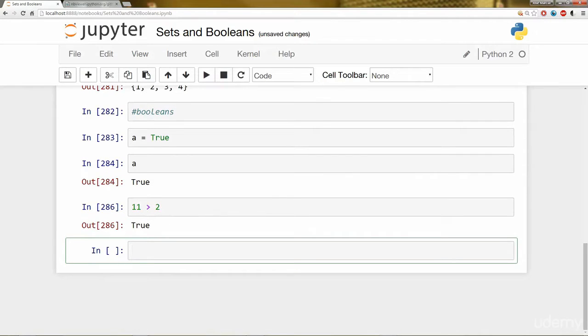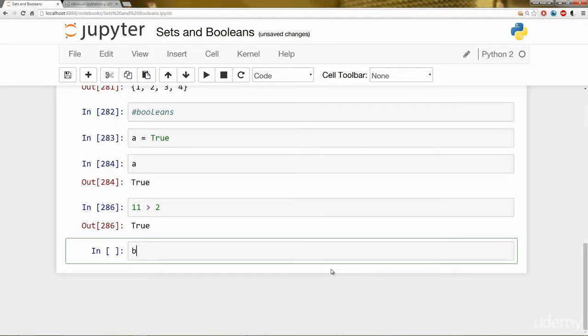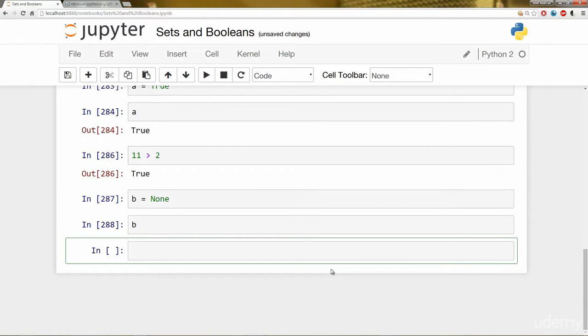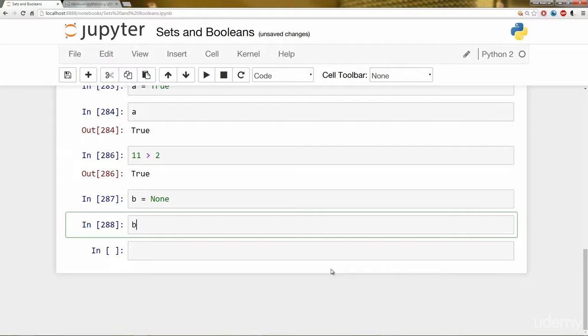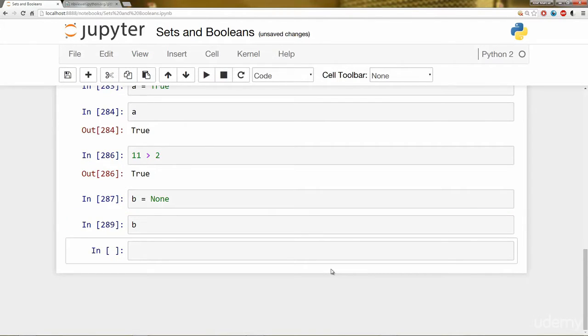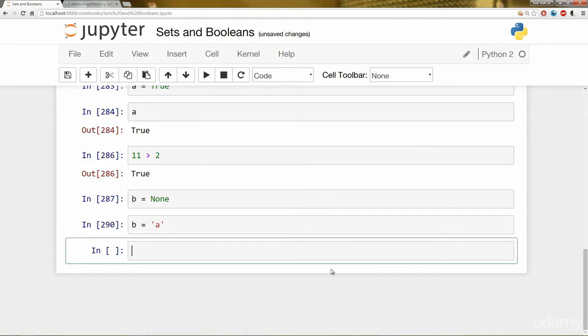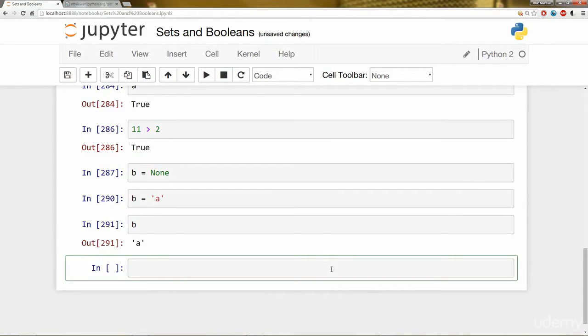We can also use none as a placeholder for an object that we don't want to reassign yet. And what I mean by none is the actual word none with capital N there. And now B is going to be a placeholder and you notice nothing popped out when I set that cell to run since it's literally none. And then I can reassign it to maybe a string. And now B is equal to A or the string of A.